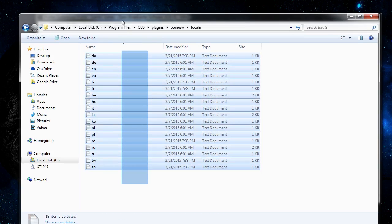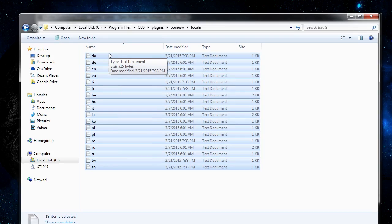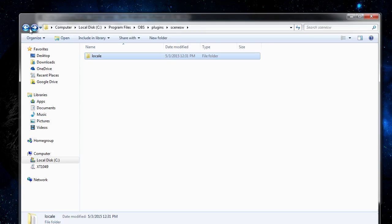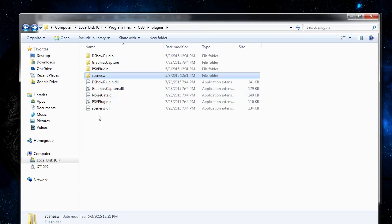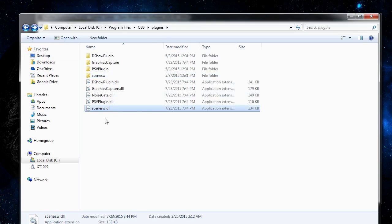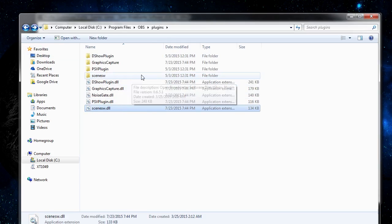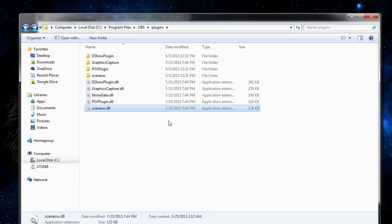What this directory contains is different text for different languages so that the plugin can automatically be translated into the version of OBS that you're currently using. But the real plugin is this scene switcher. You do want both in the directory though.